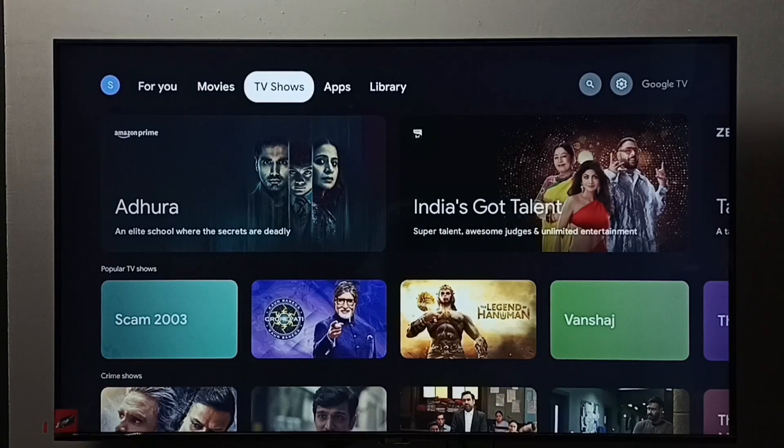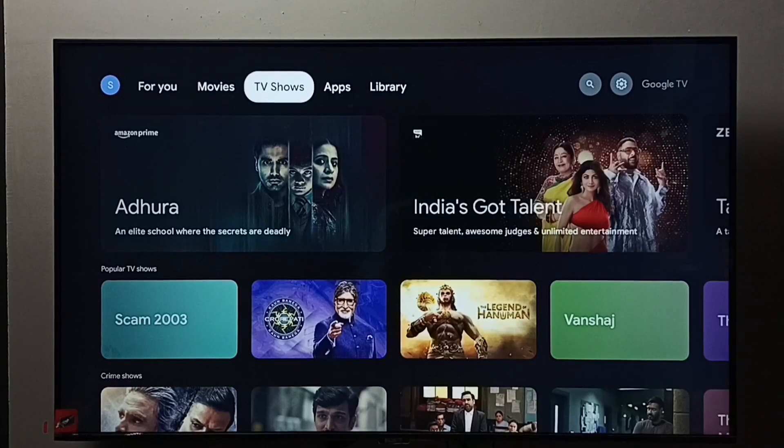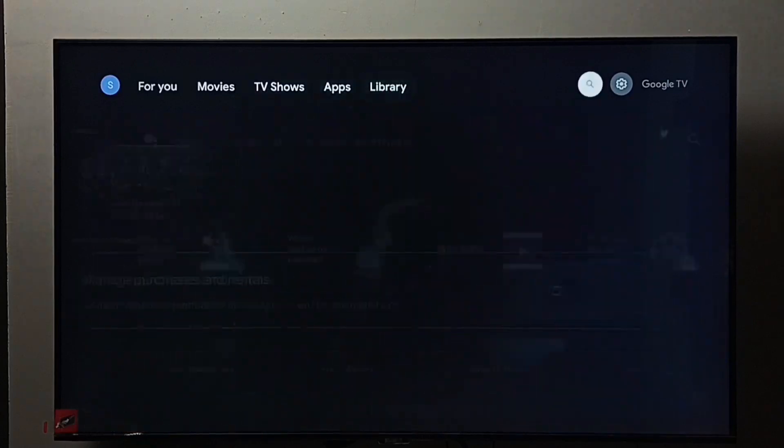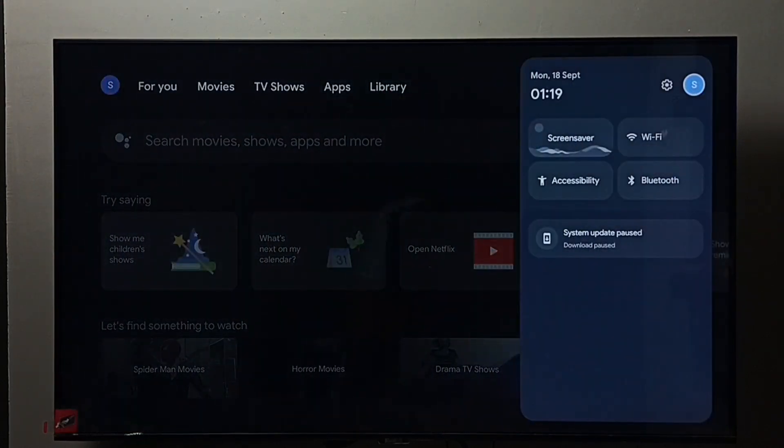Hi friends, this video shows how to clear data and cache of an app. First, go to settings and select the settings icon.